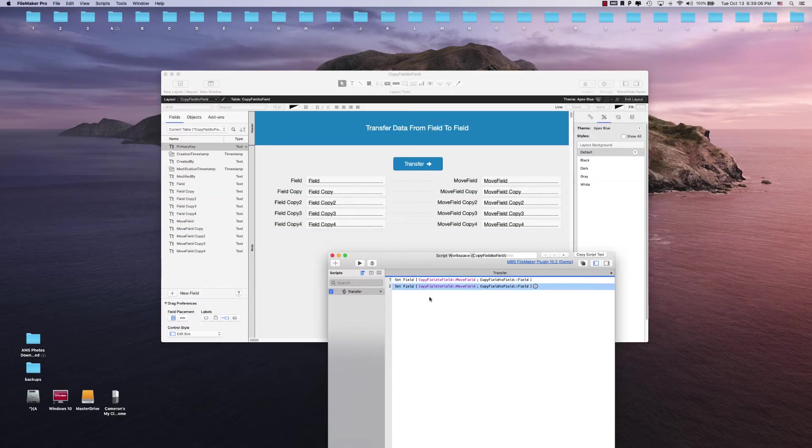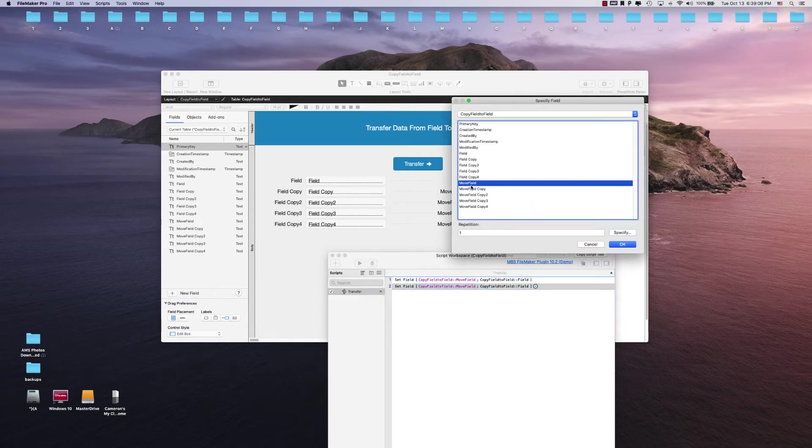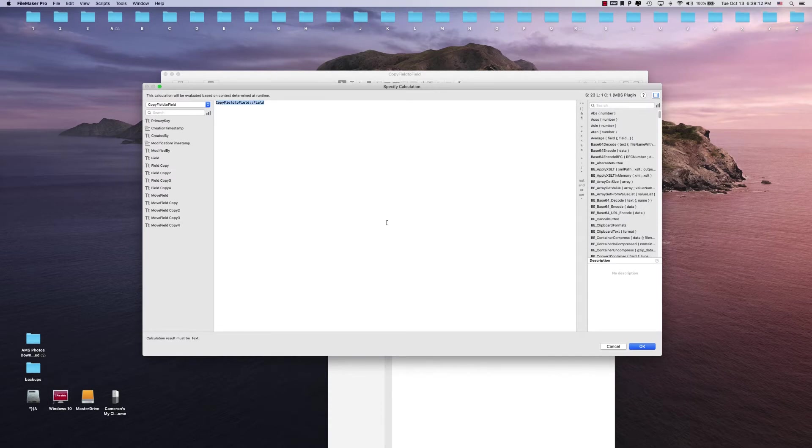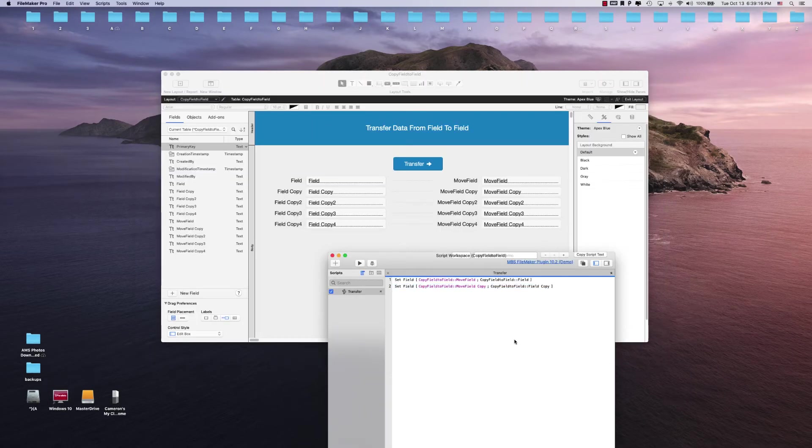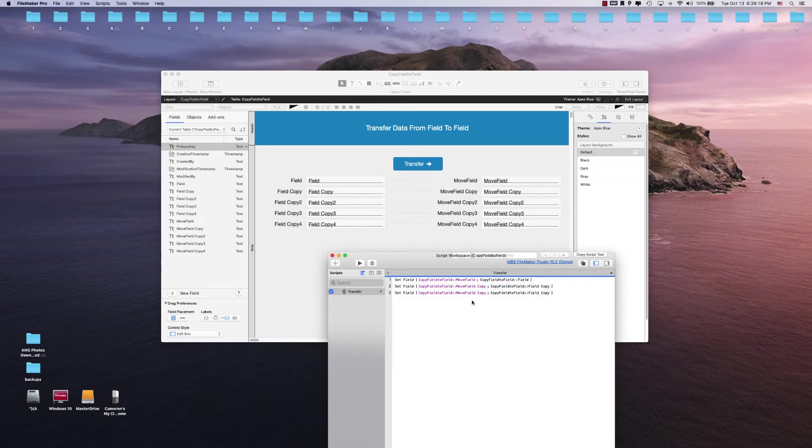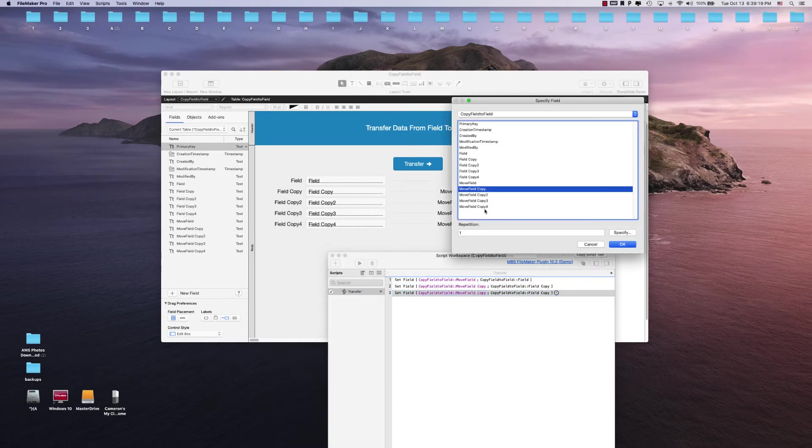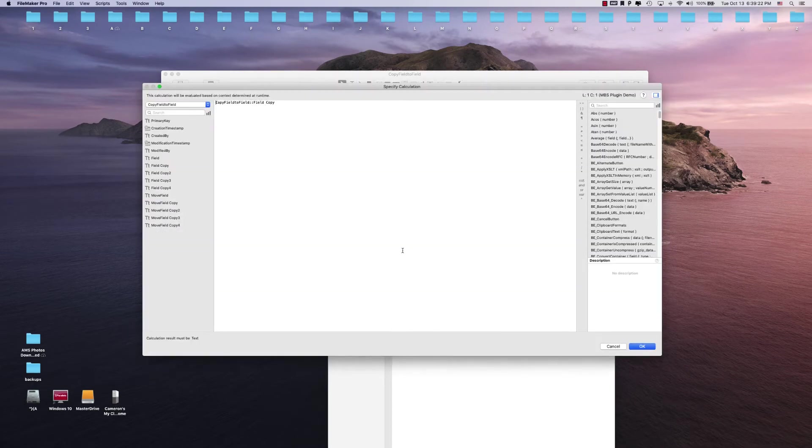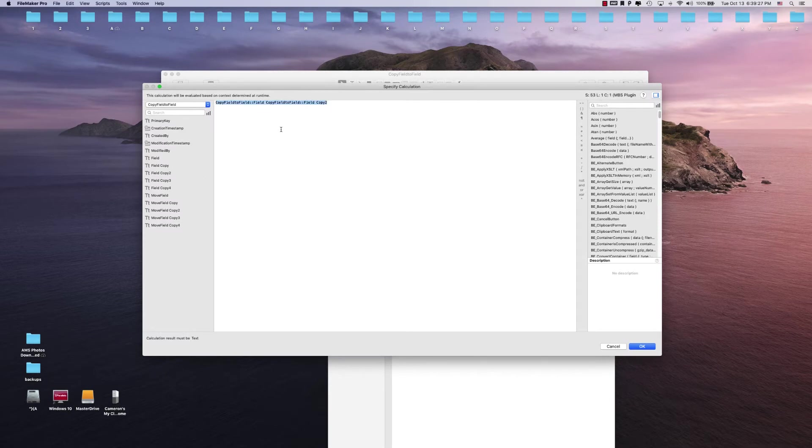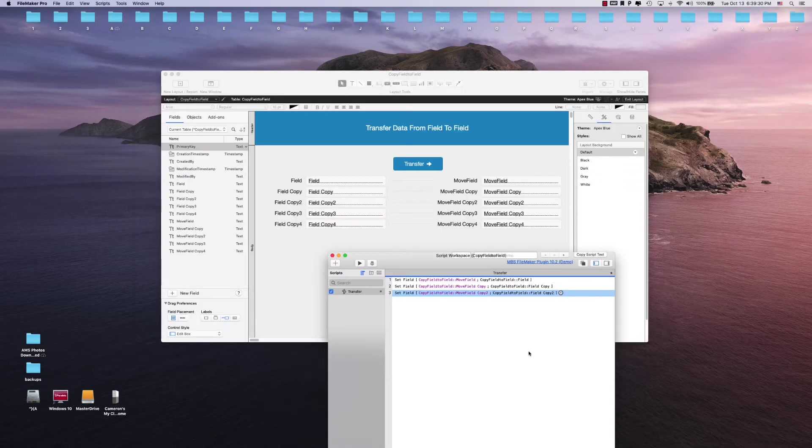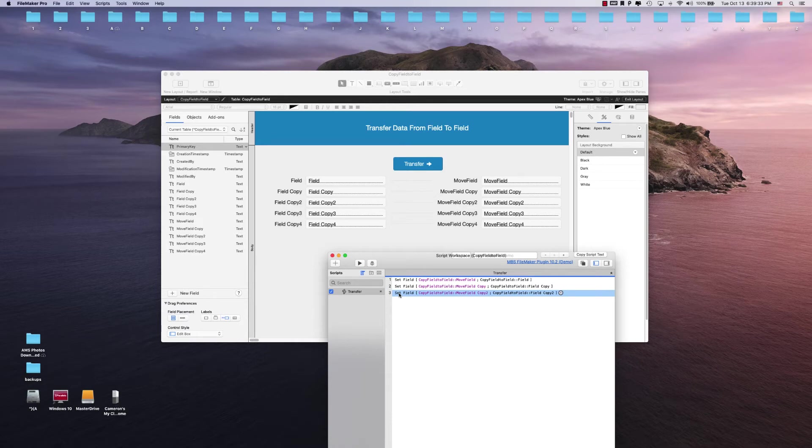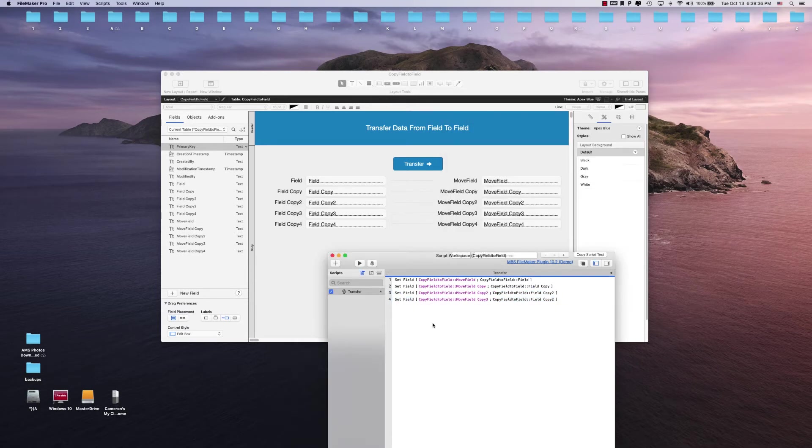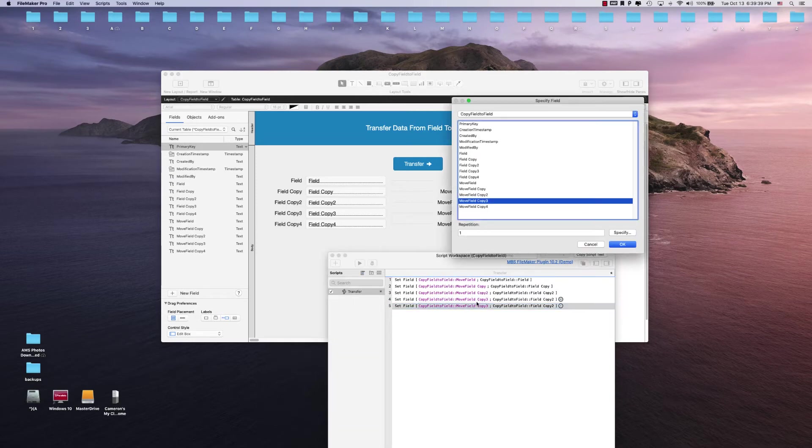We're gonna set the field copy to the field copy, and then copy this again. This will be copy two, and this one will be copy two as well. I really wish FileMaker would update that. So we got field two, copy three, and then this will be copy four.